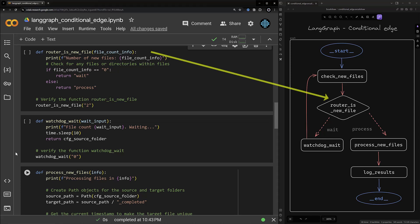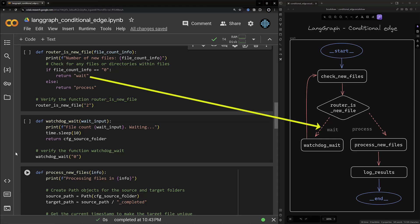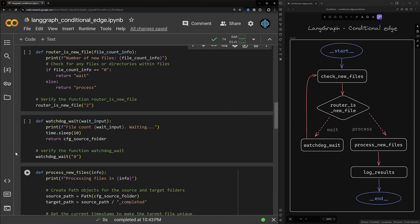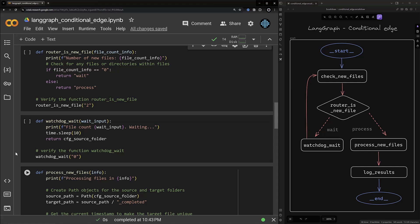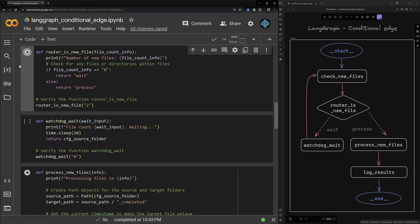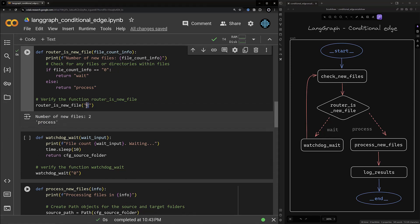The next function is our routing function. We get the information from the check_new_files node and check if the value is equal to string zero. If that is the case it means there is no new file in the source folder and the function returns 'wait' — in that situation we continue with our cycle and watch the folder for coming changes. On the other hand, if there is a file, the routing function returns 'process' and we go to the process_new_files node. So the routing function acts like an if-else statement. Just to test it we give it a value of 2 and it returns 'process', then we change it to zero and it returns 'wait' as expected.